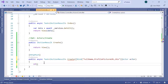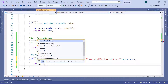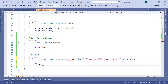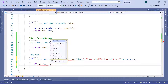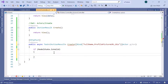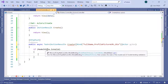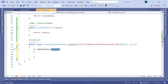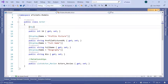Down here we are going to check if the model state is valid — ModelState.IsValid. If the model state is valid, then we are going to add the actor to the database. What does ModelState.IsValid check? If you go to the actor model, we just have the display data annotation, but you can also add validations.